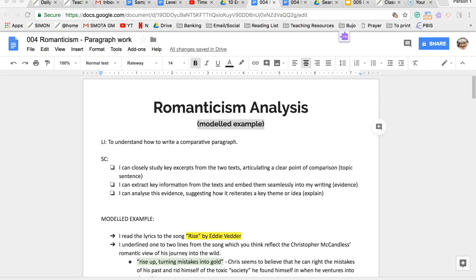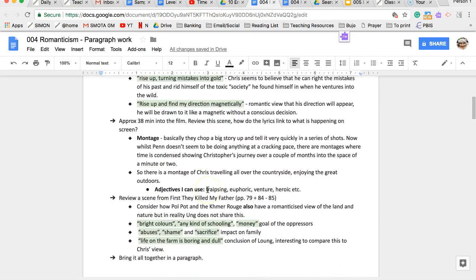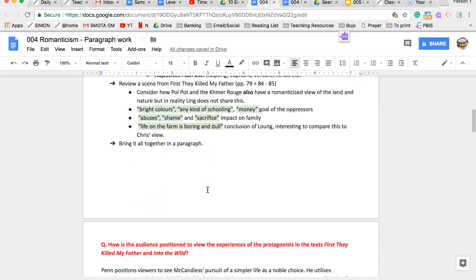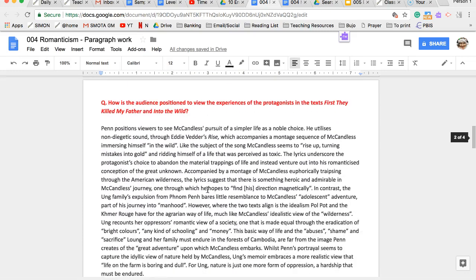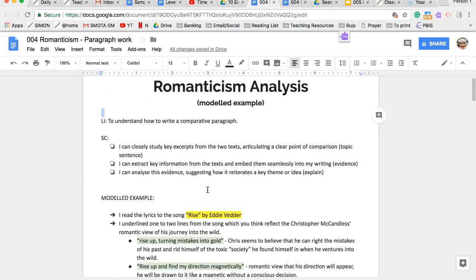Hi Year 10s, it's Miss Brooks. I am away today completing some professional development but to ensure that you are on task and that you have a clear model of what I'd like you to do today, I'm just preparing this screencast to show you a model paragraph and then I'm going to set you up with some resources so that you can write your own.